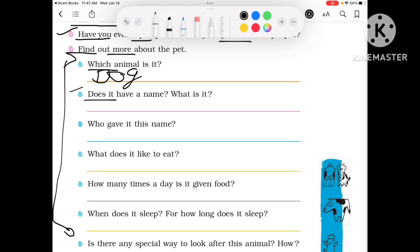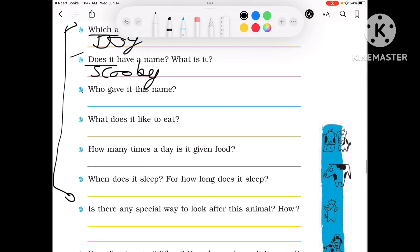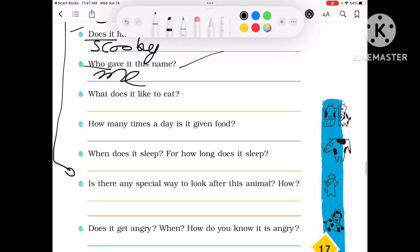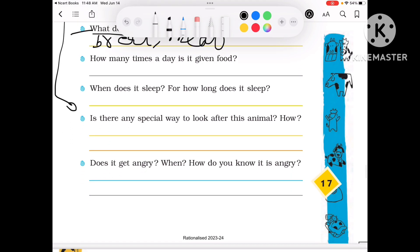Does it have a name? If it has a name, you can write it — for example, Scooby. Who gave it this name? It may be that its name was given by me or my parents. What does it like to eat? Bread, meat and biscuits. How many times a day is it given food? Three times.